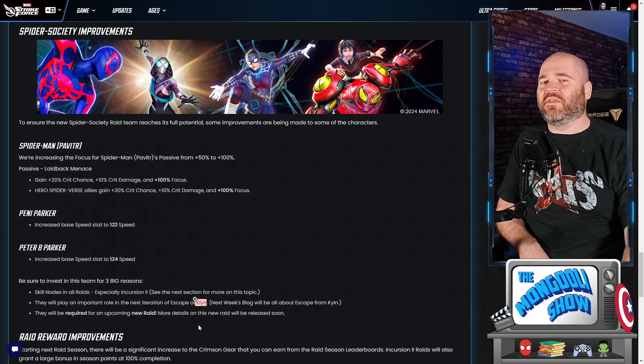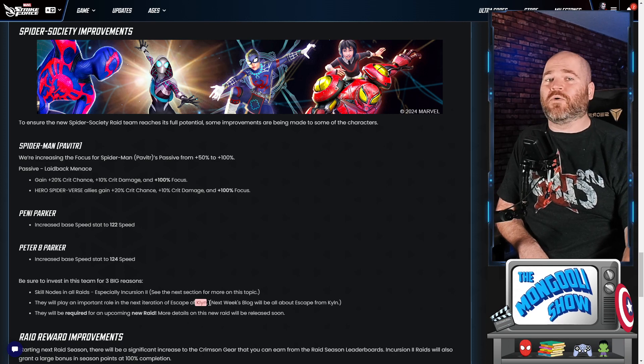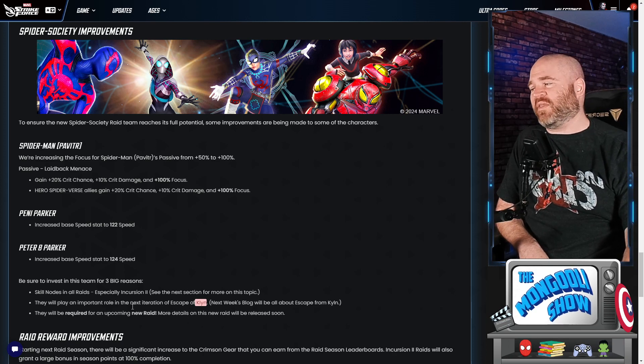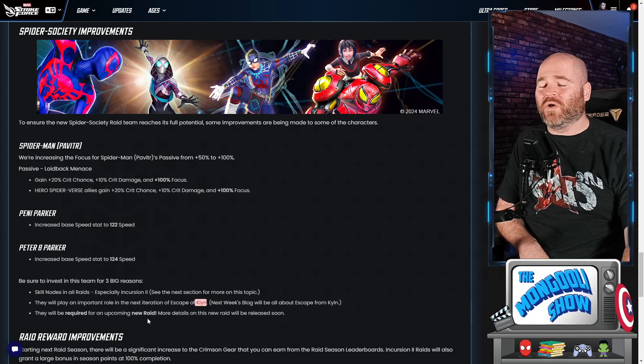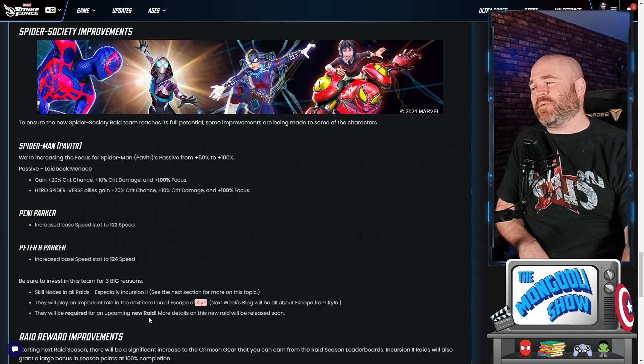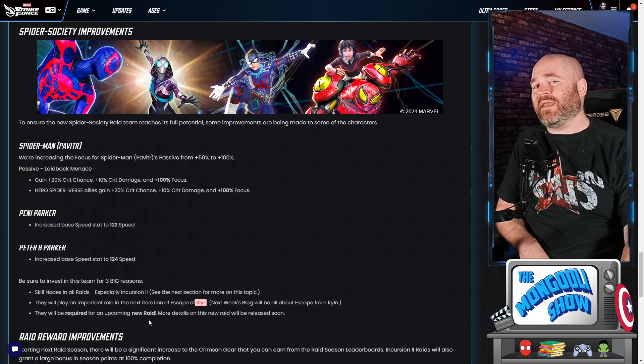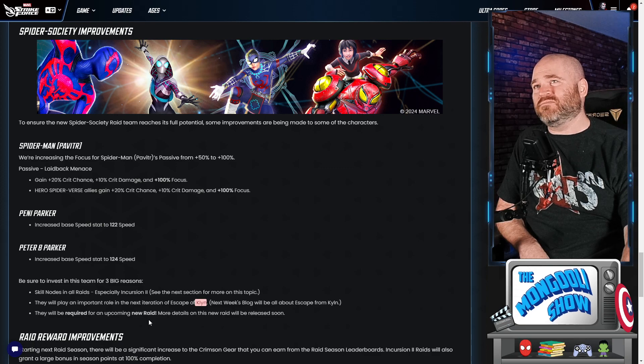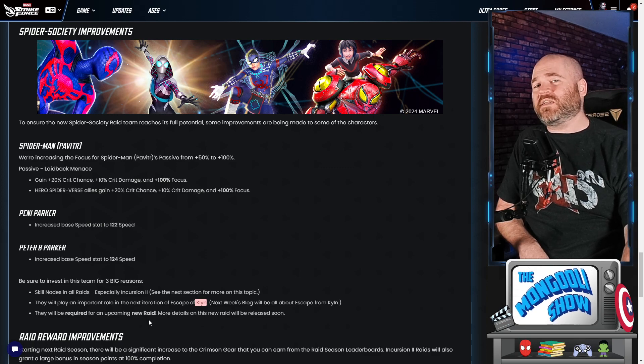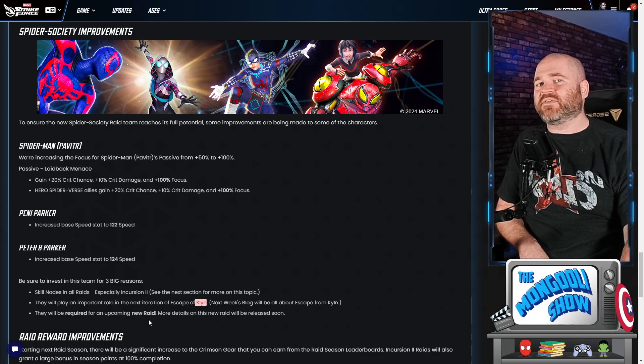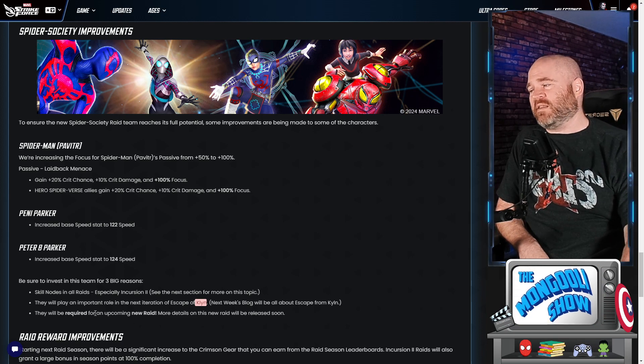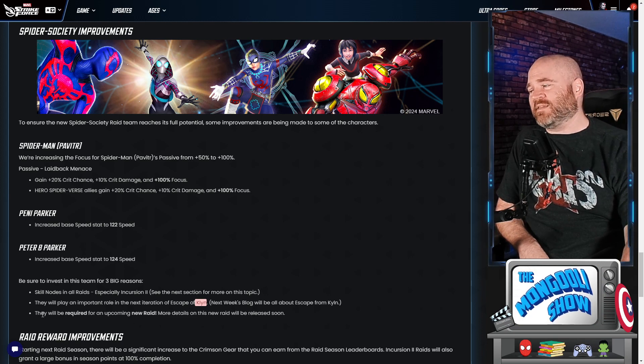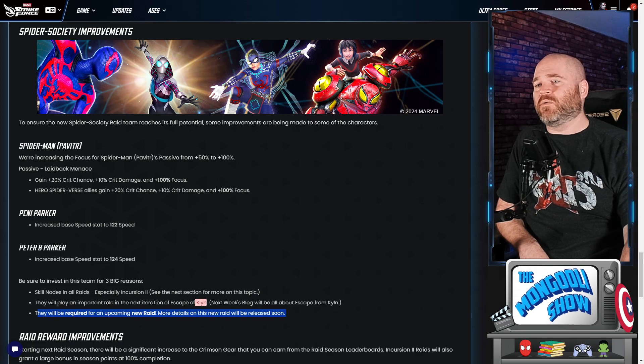Now people are talking about is this team that you can skip, is it not, how is this gonna work? And the developers talked about that as well when they said you are really gonna want this team for the skill node for raids obviously. But on top of that, they're gonna be an important part of Kiln tower, whatever. They're gonna be a part of that as well as they will be required for a new raid. Speculation is looking towards something like maybe the Gambit raid from two years ago where you had to have very specific characters in very specific areas.